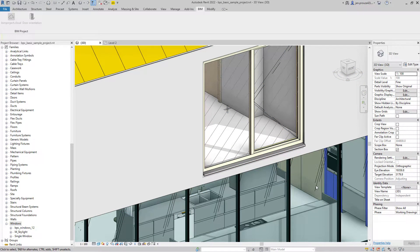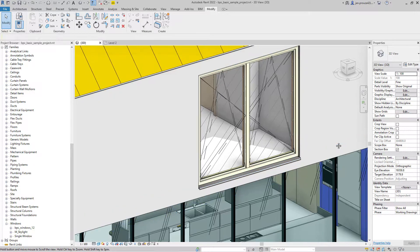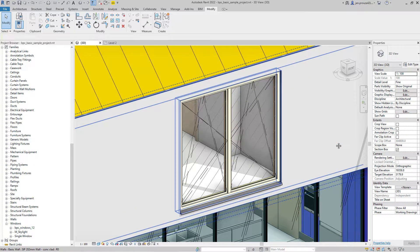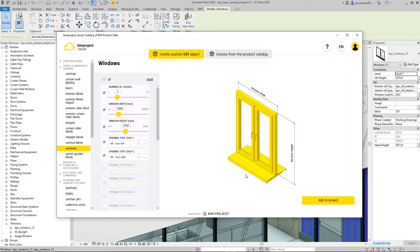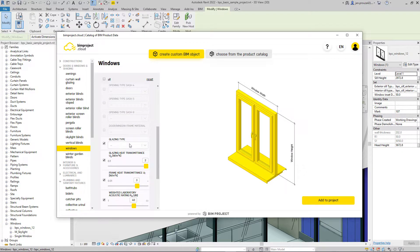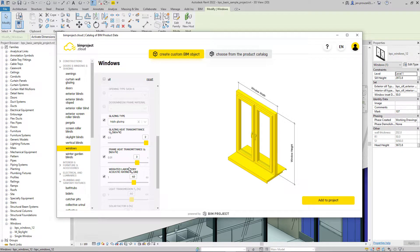Let's say you need to change the dimensions and some properties of the window. Just select it in the project and open the plugin. You can change the properties or add more — I'm going to change the width, select a glazing type, and make a few changes to the technical properties.